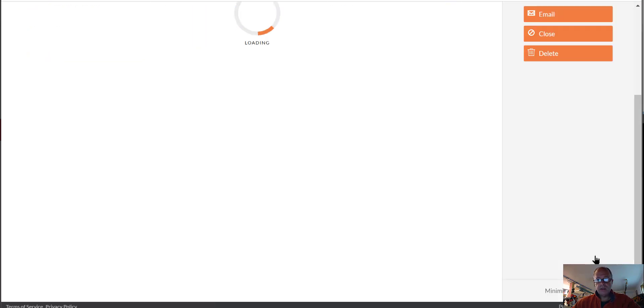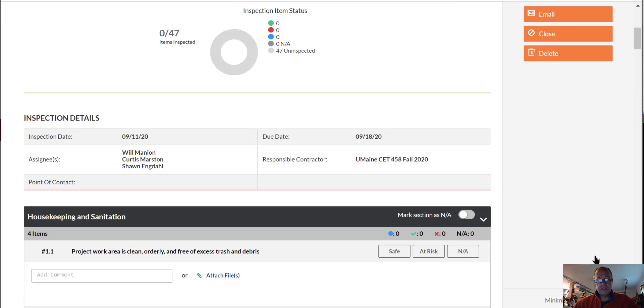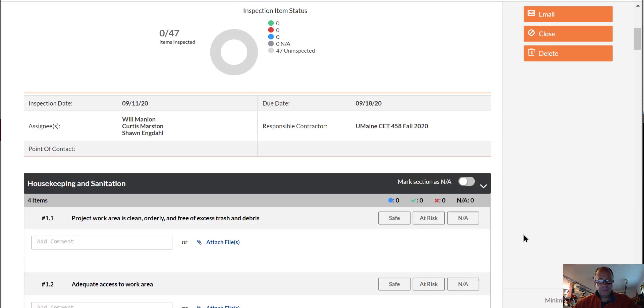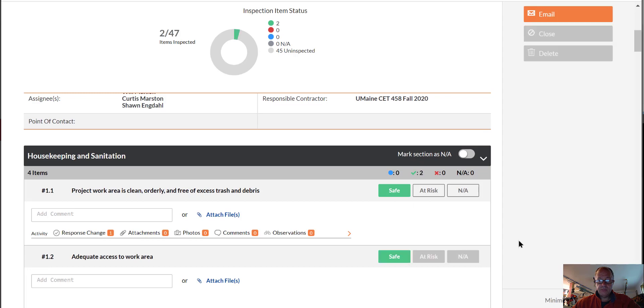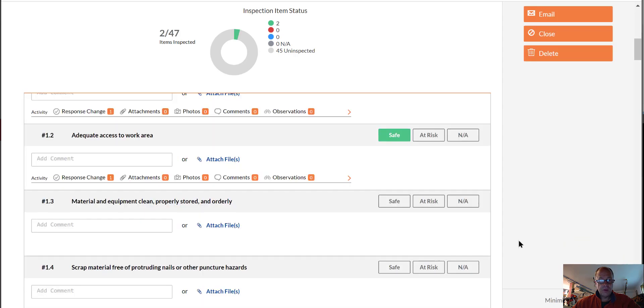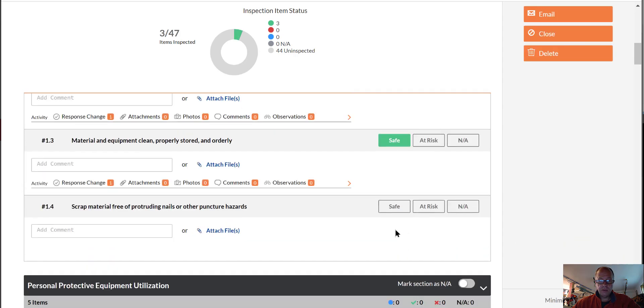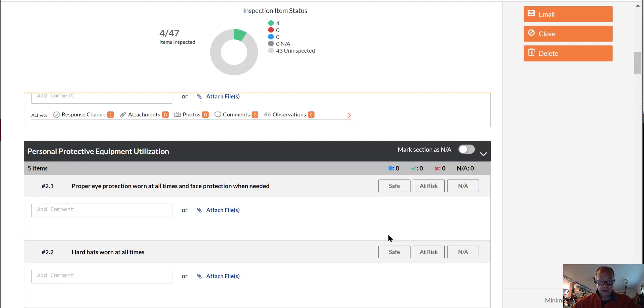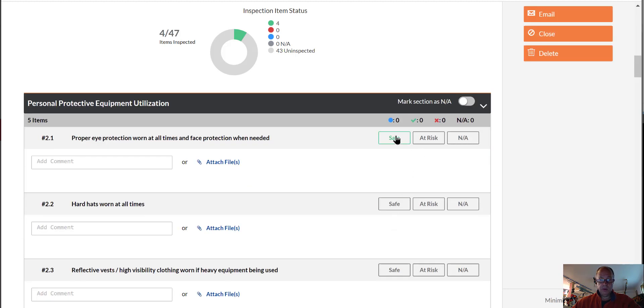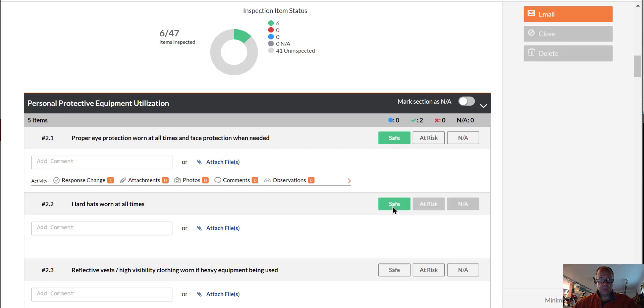And then it's going to ask us a bunch of questions about site safety. And I'm just going to say that they're good. Work area materials and equipment are good. No scrap materials laying around. Everybody's wearing their personal protection equipment. Eye protection.